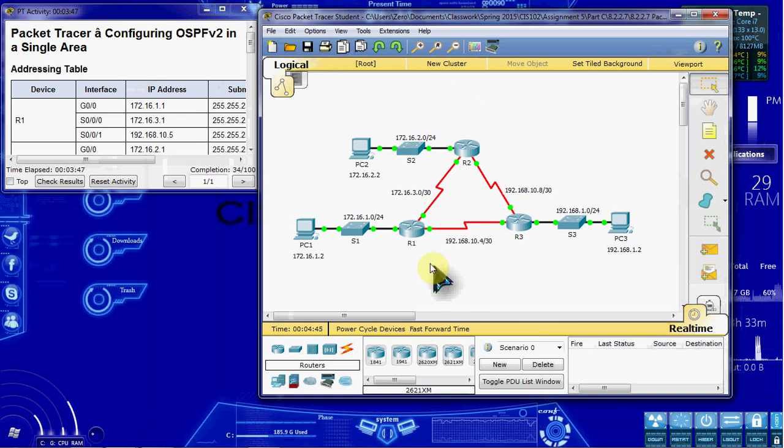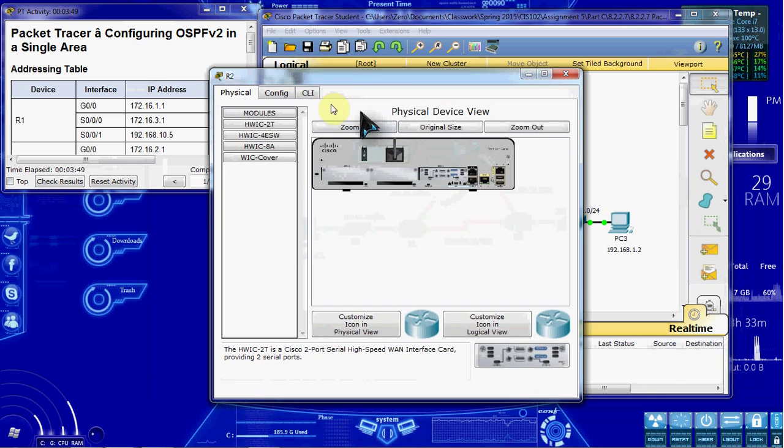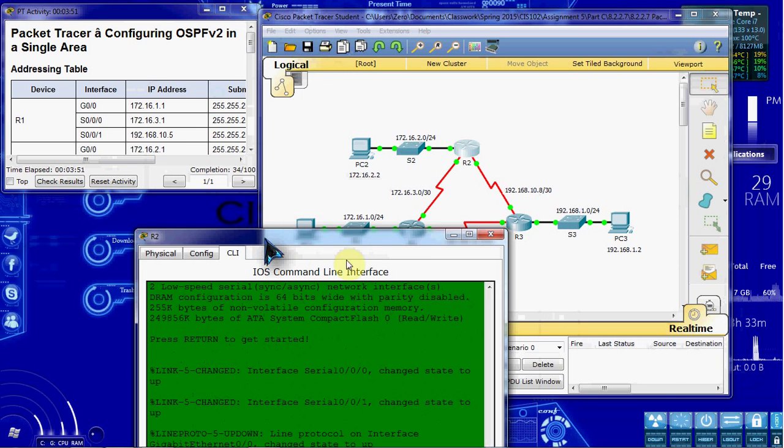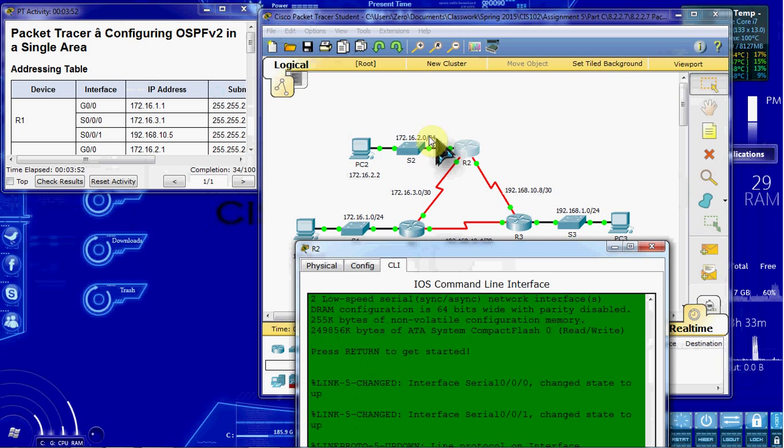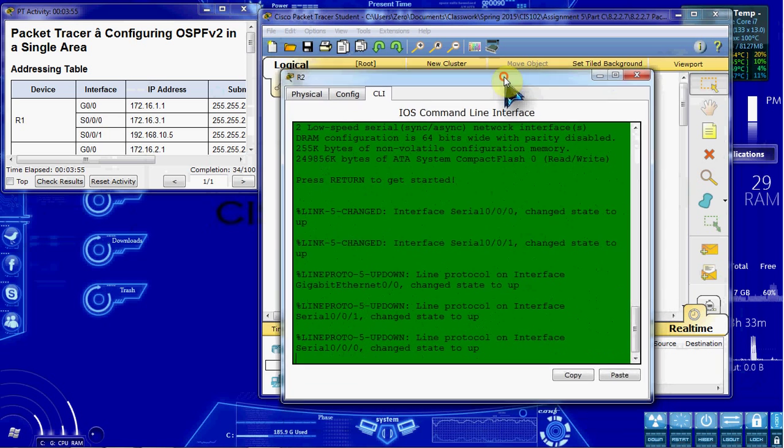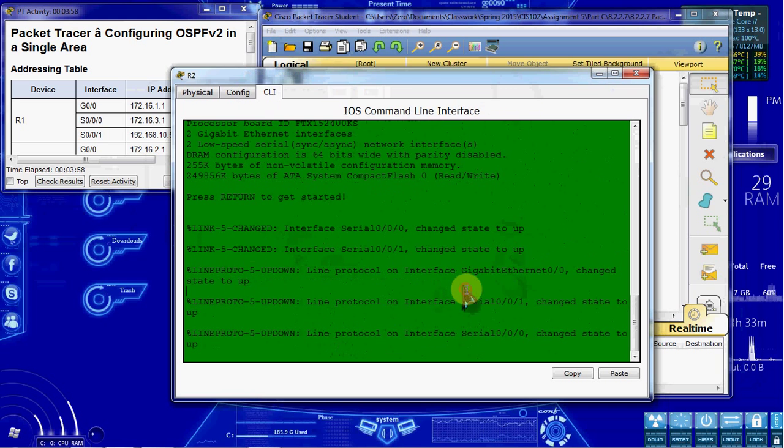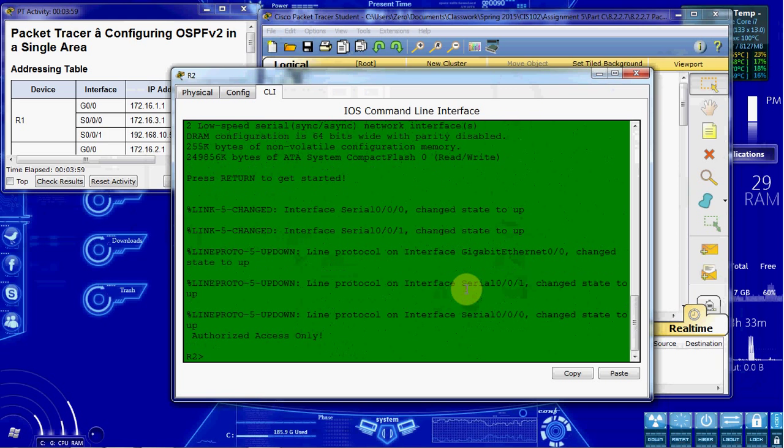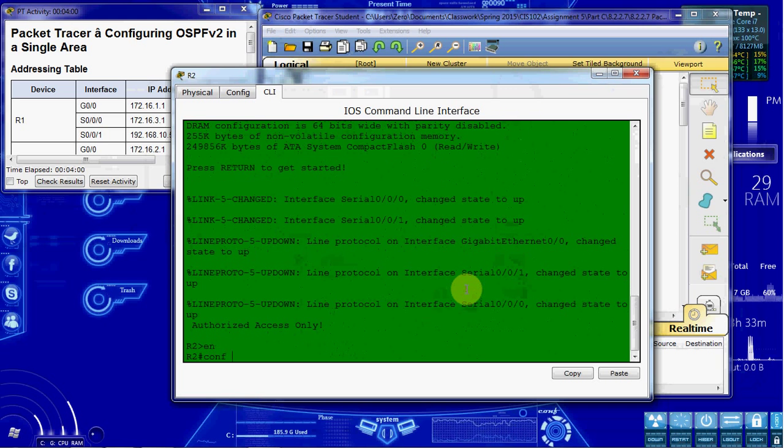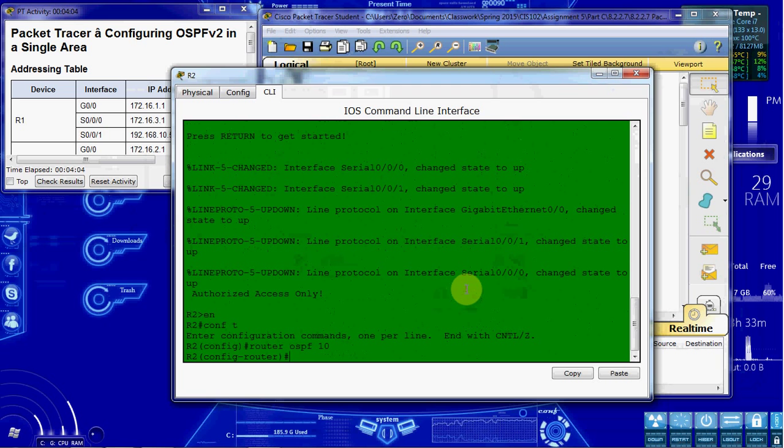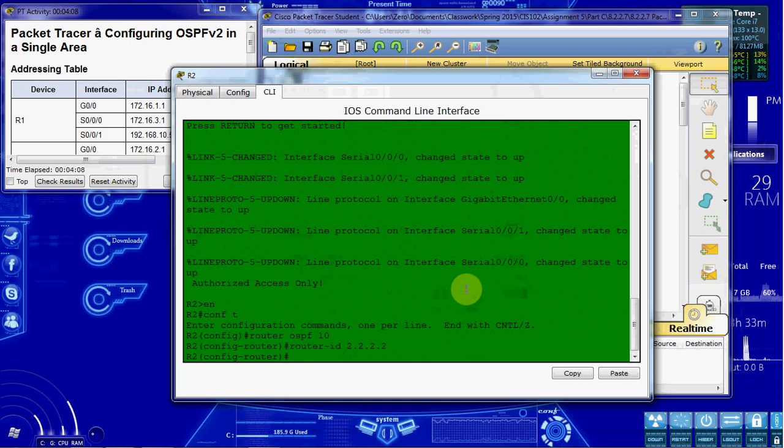So we'll hop over to router two. We're going to be doing the same thing. The only thing that's going to change is our network slightly.